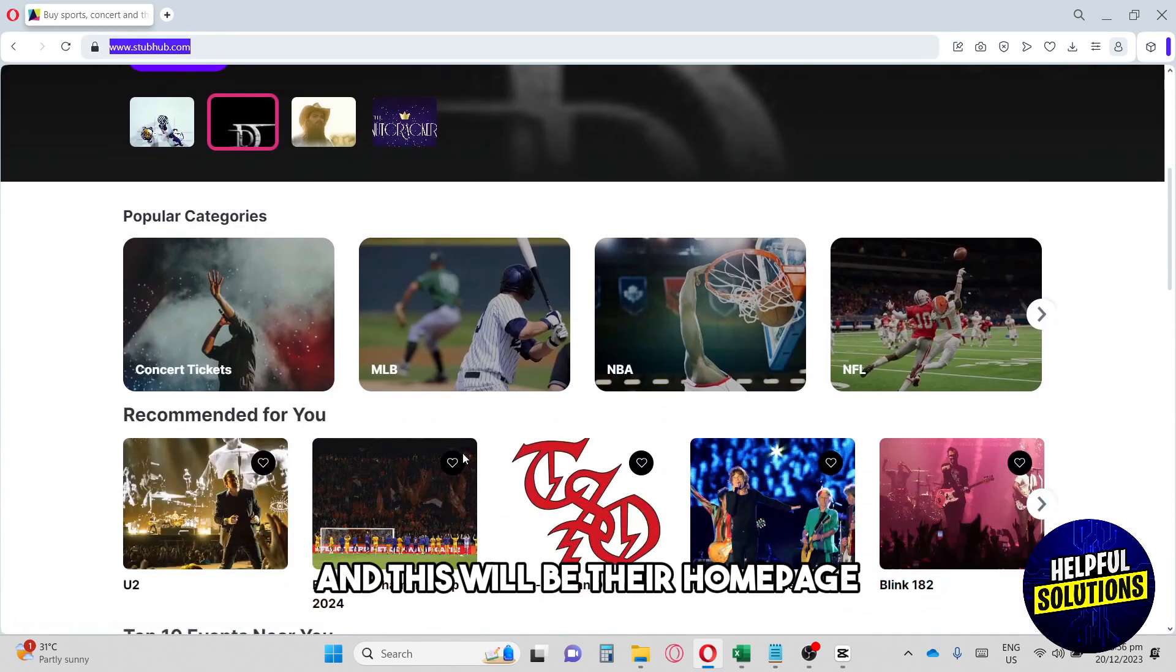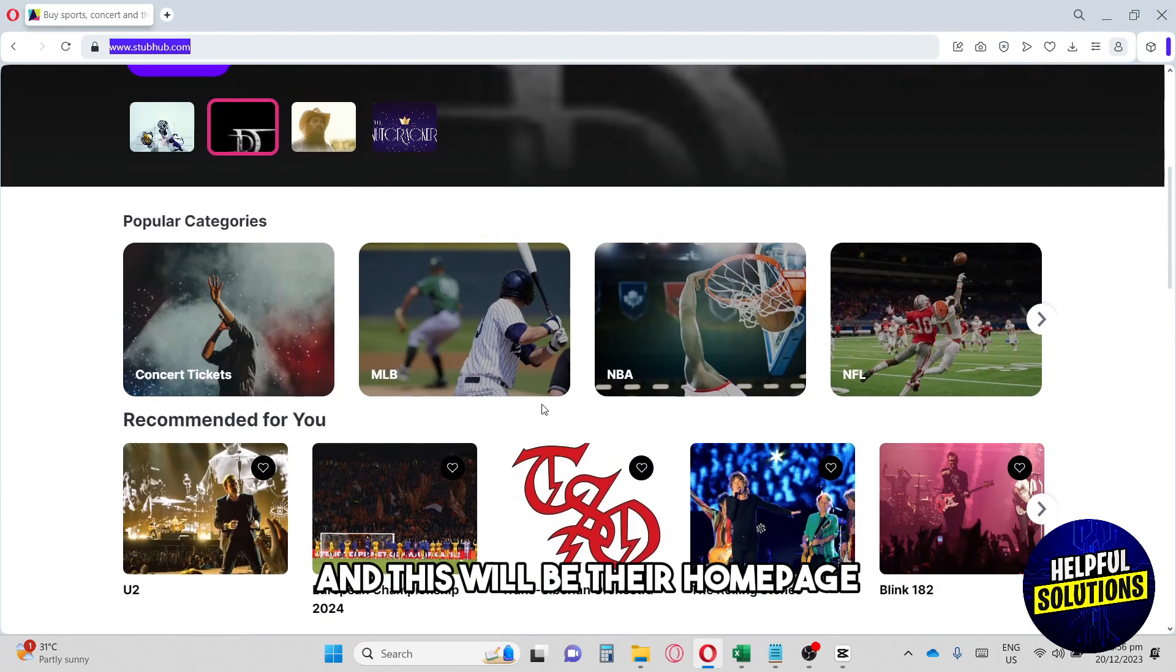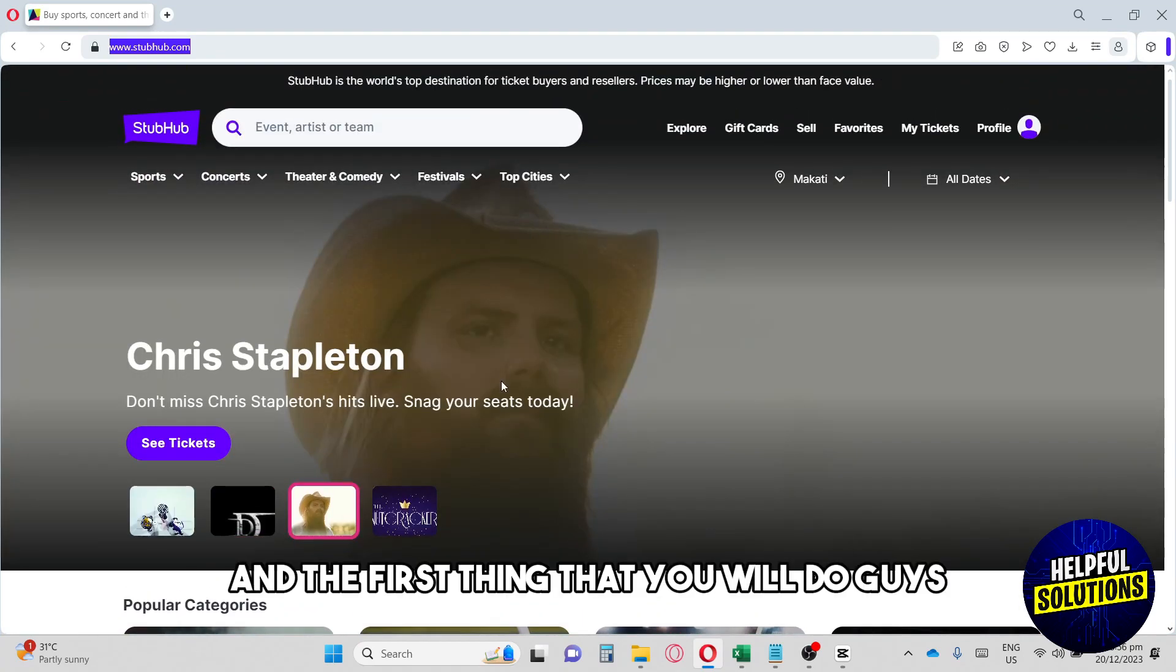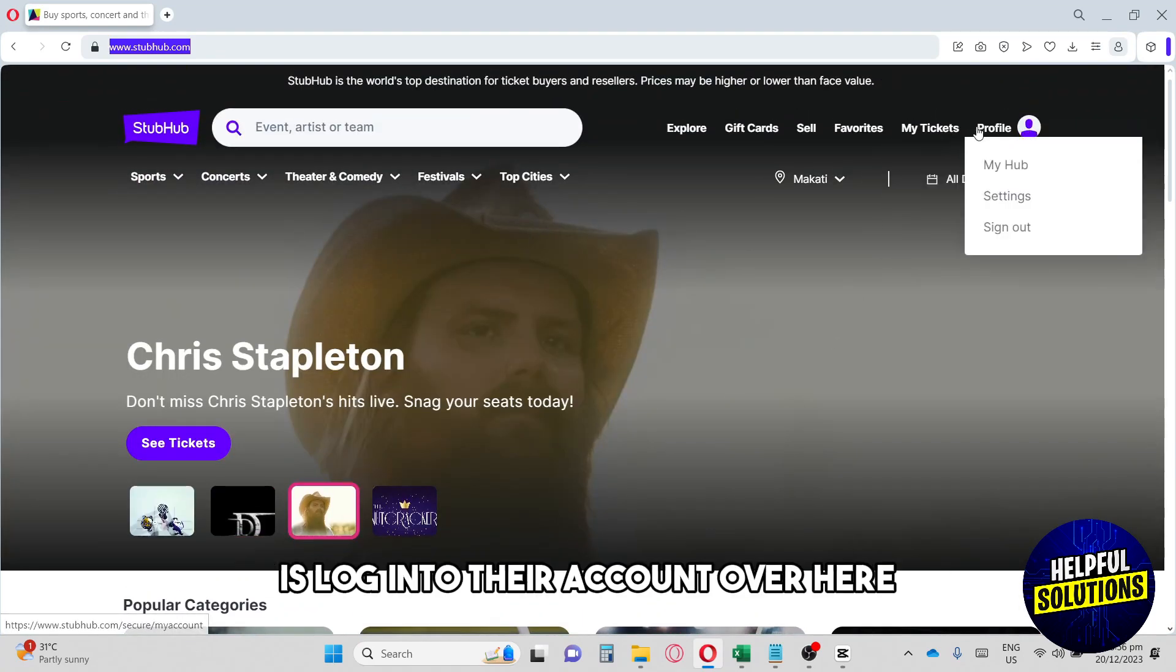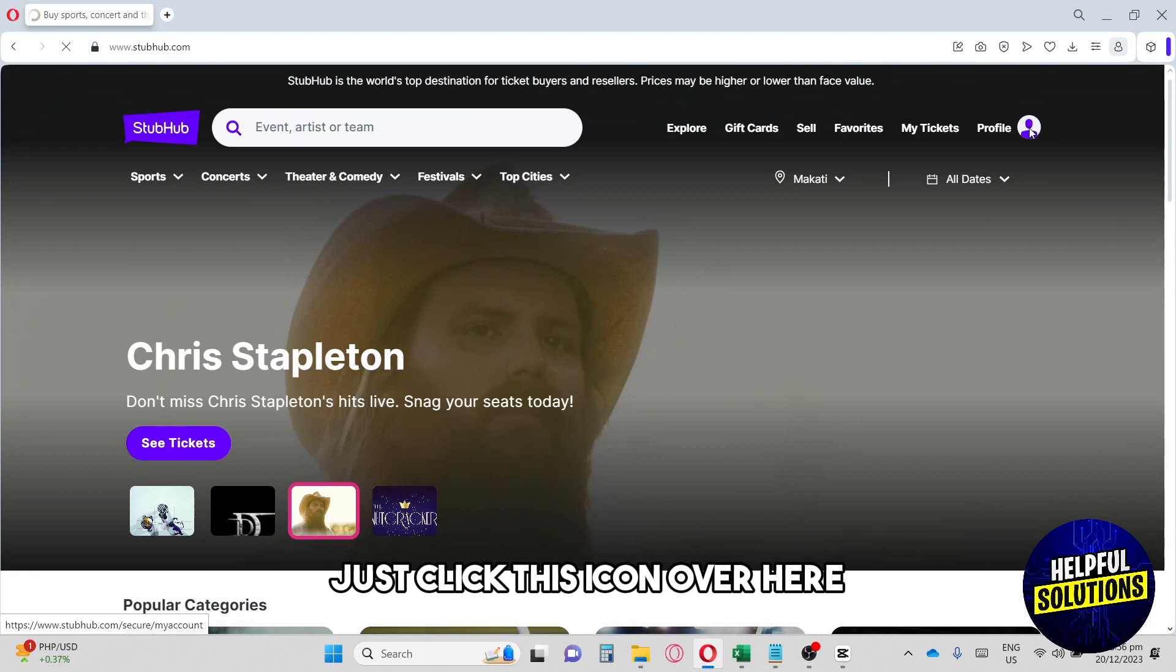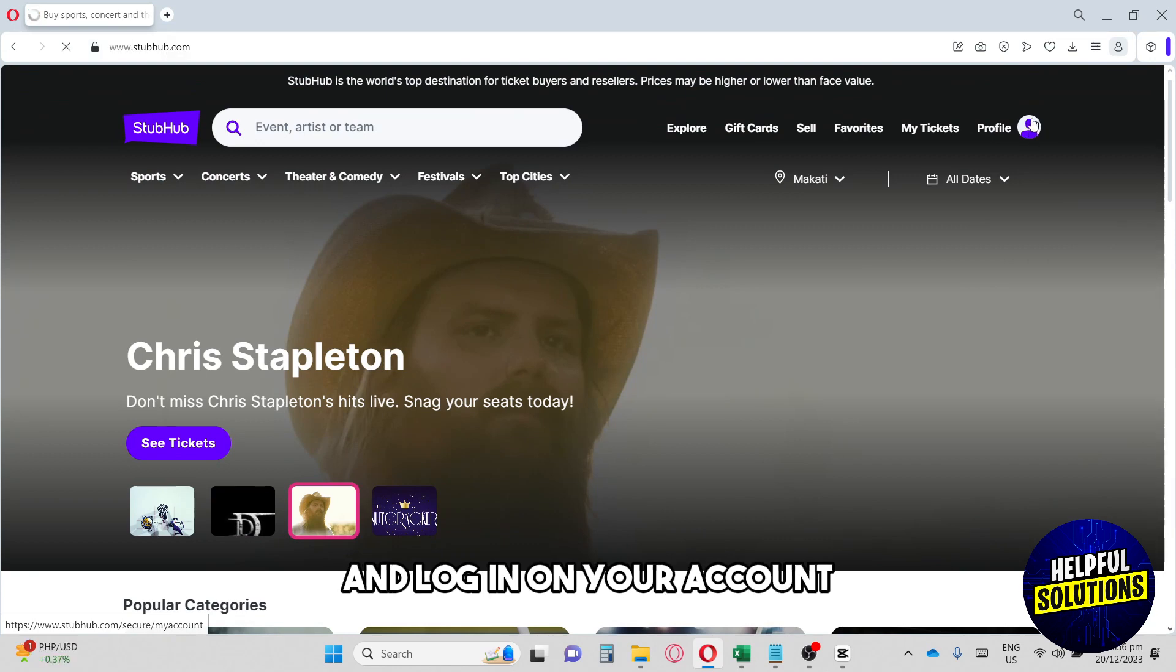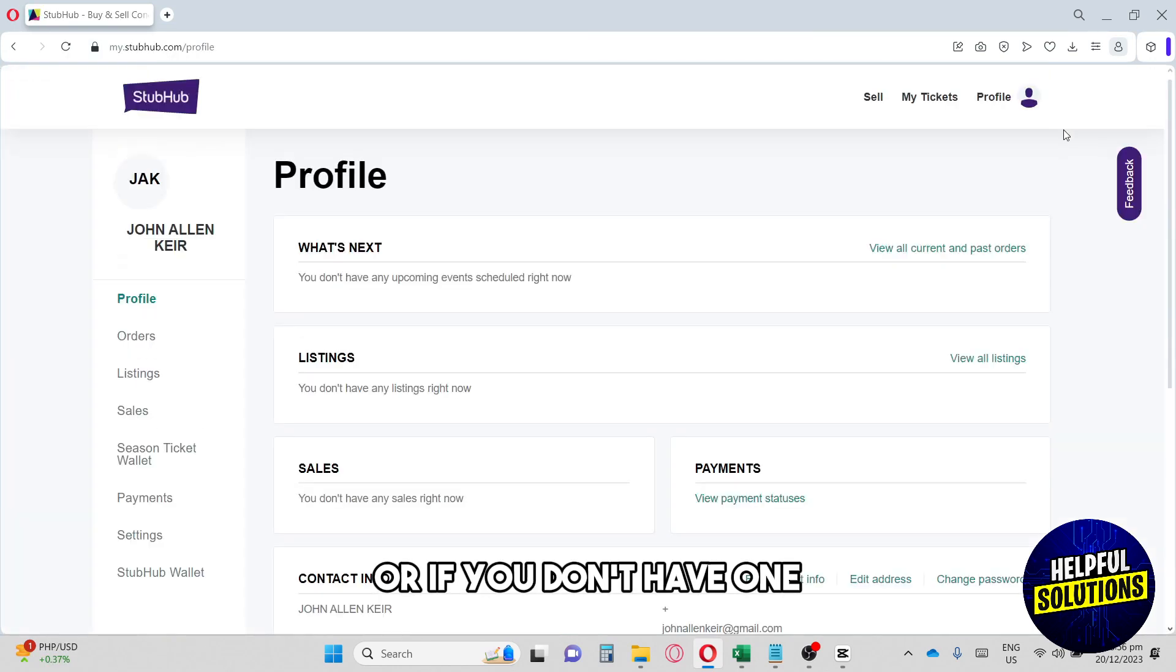This will be their home page. The first thing you'll do is log into your account. Just click this icon over here and log in, or if you don't have one you can sign up.